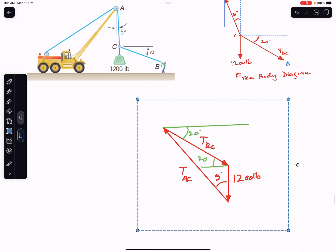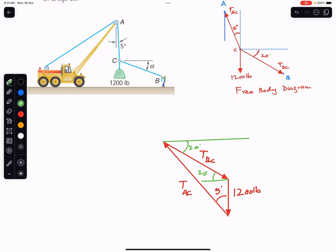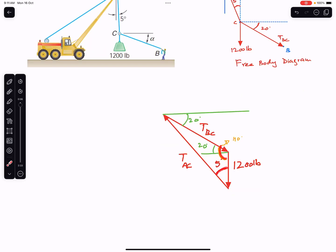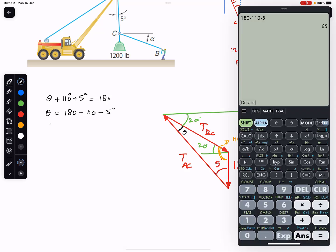Let me make the free body diagram a little larger. We now have this angle as 90 plus 20 equals 110 degrees, and this angle is 5 degrees. We can find the third angle since the sum of angles in a triangle is always 180 degrees. Let theta be the unknown angle: theta plus 110 plus 5 equals 180, so theta equals 180 minus 110 minus 5, giving theta equals 65 degrees.